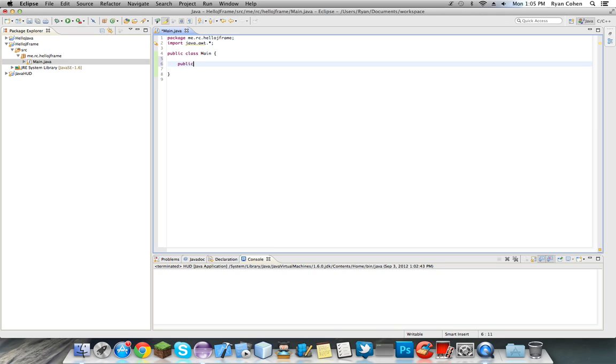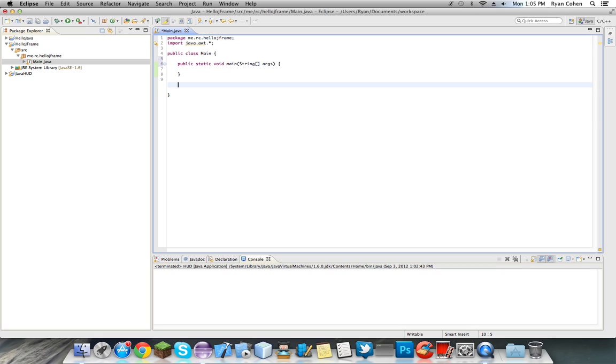So public static void main, string args. The application will not launch if it does not have a main method but we're just going to make another method too and we're going to pass it over. So make a public static void and we're going to call this window.